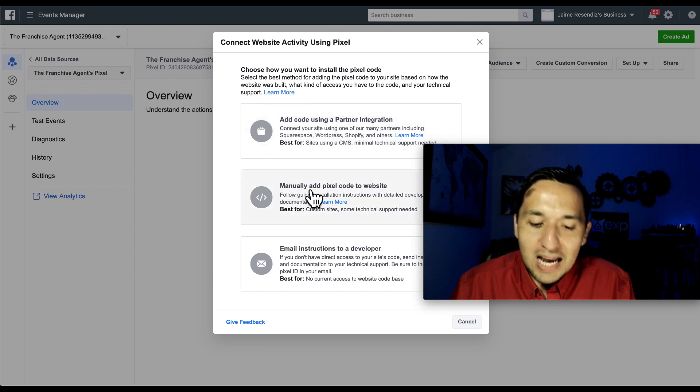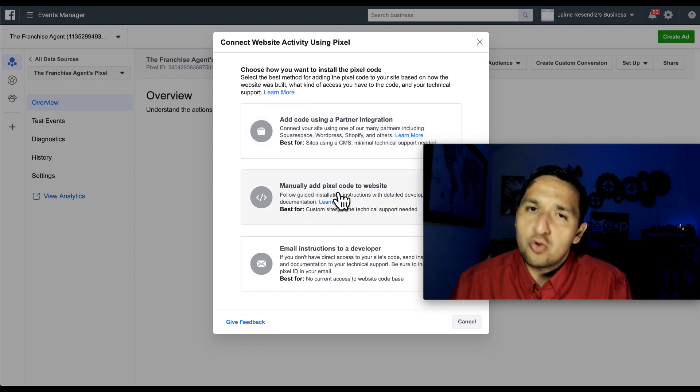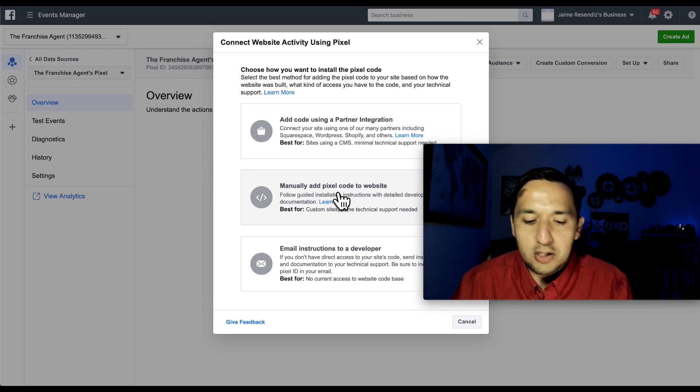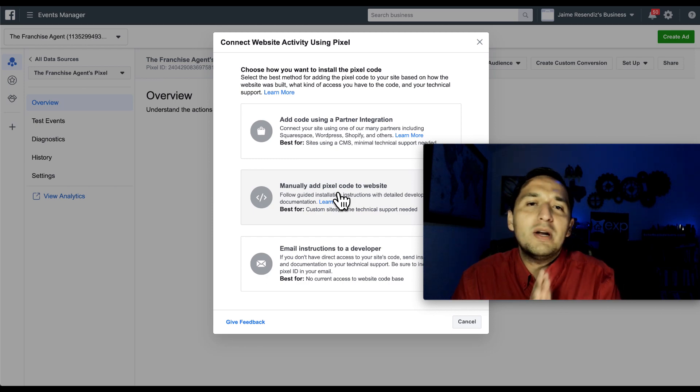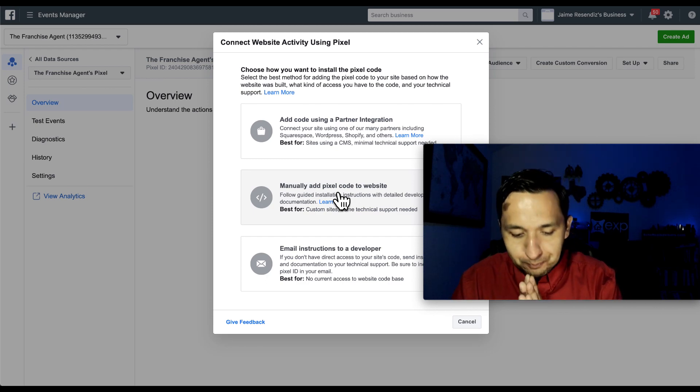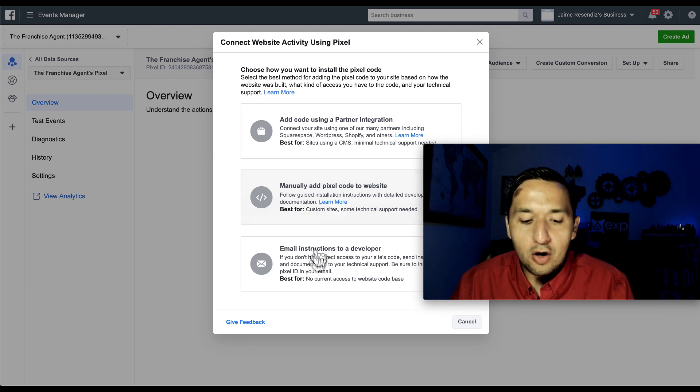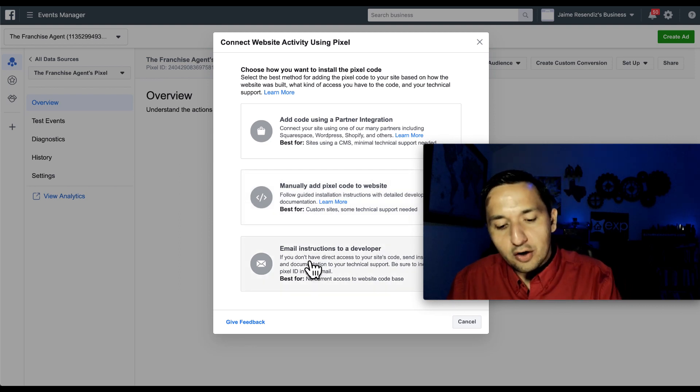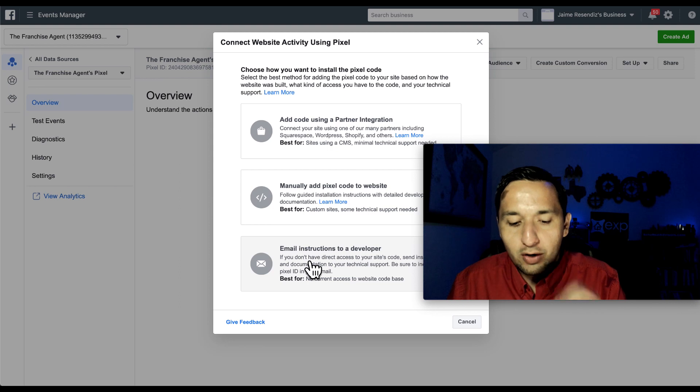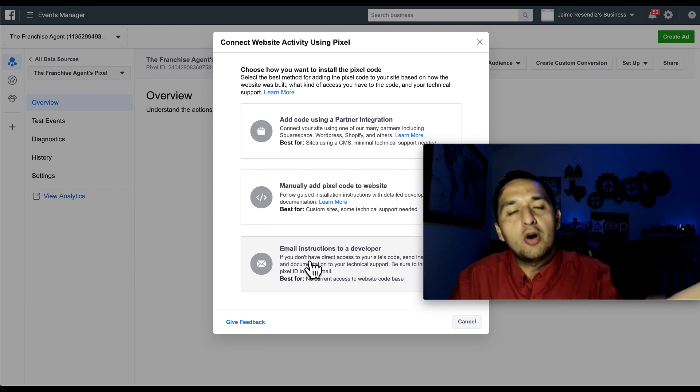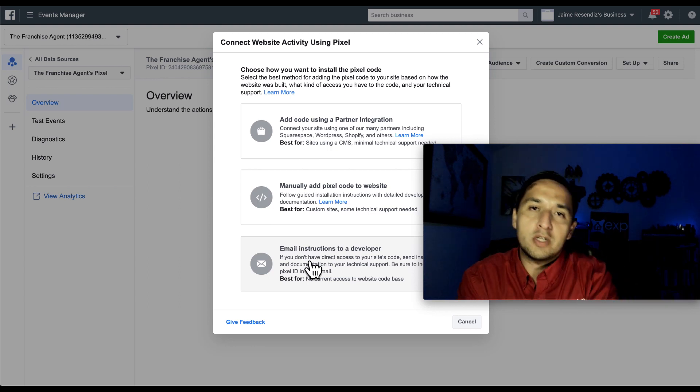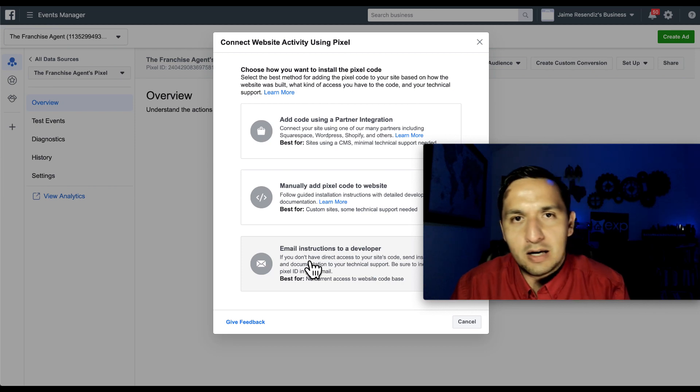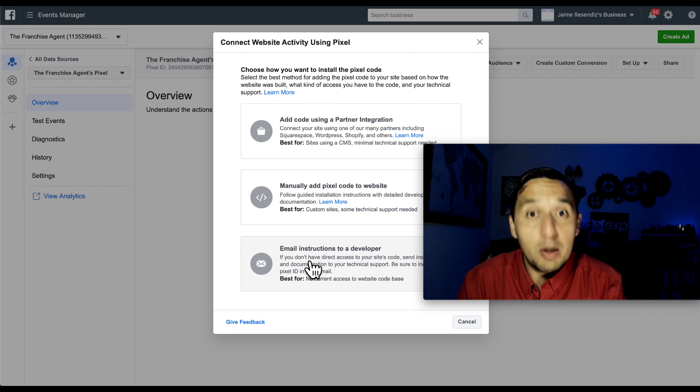We're going to do the manual add of the Facebook pixel to our website. This is the most manual way to do it. And if you don't want to mess with anything, but know how to get here, all you have to do is go to your email in here and go get your email instructions so you can send them over to your developer. So if you have an IT person, a website master, whatever the case may be, a webmaster,